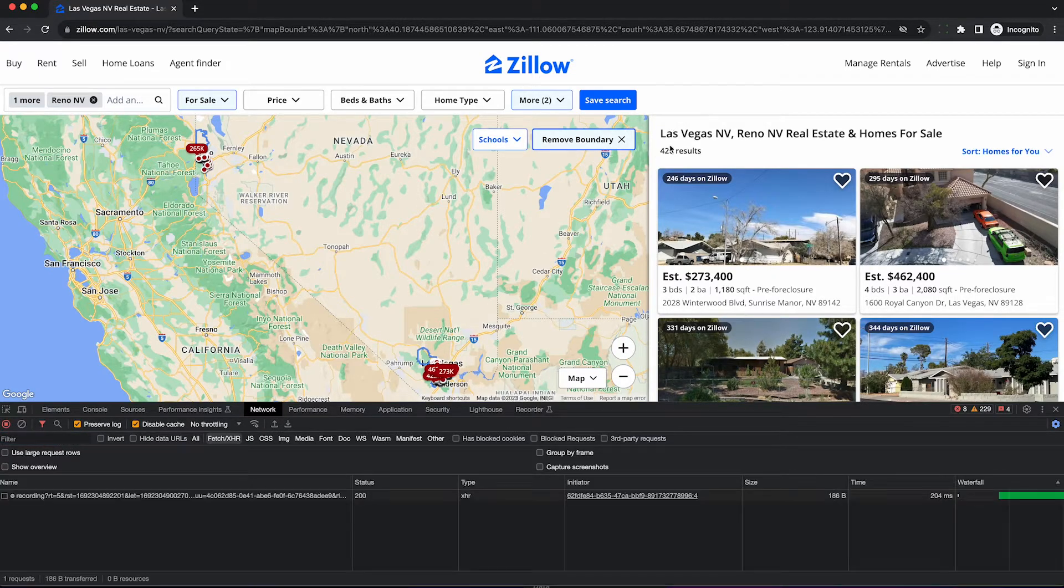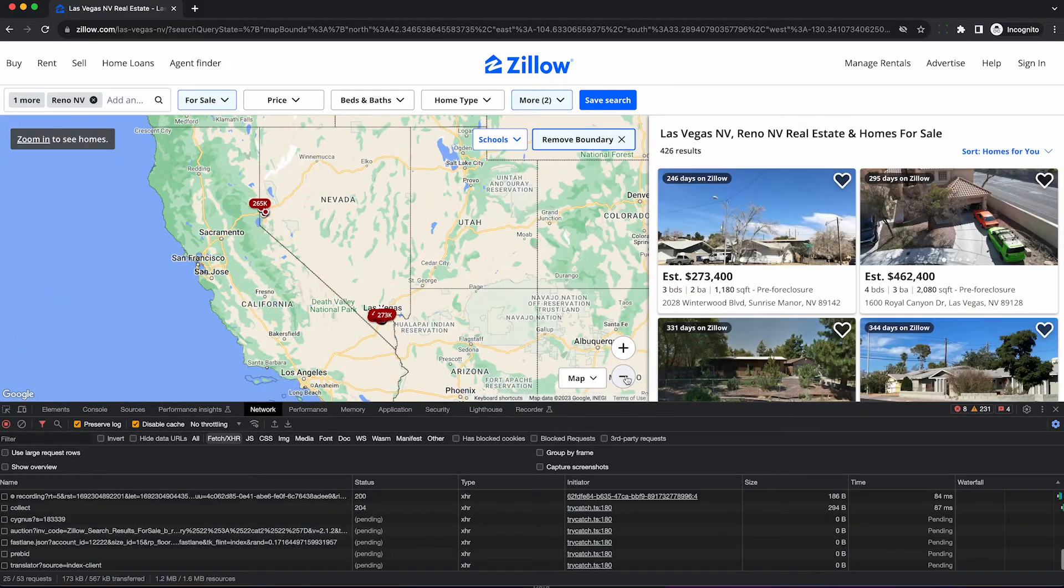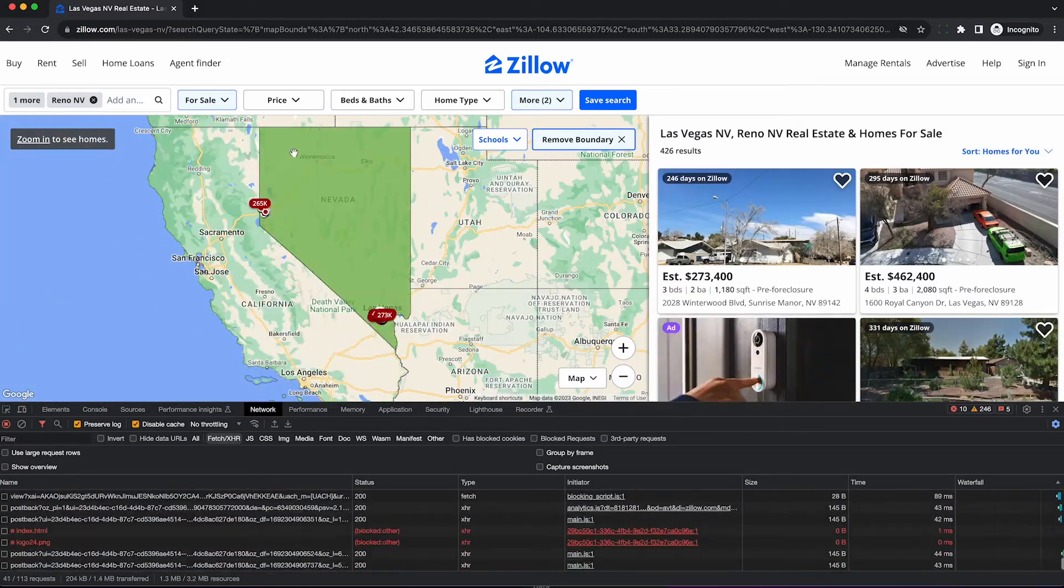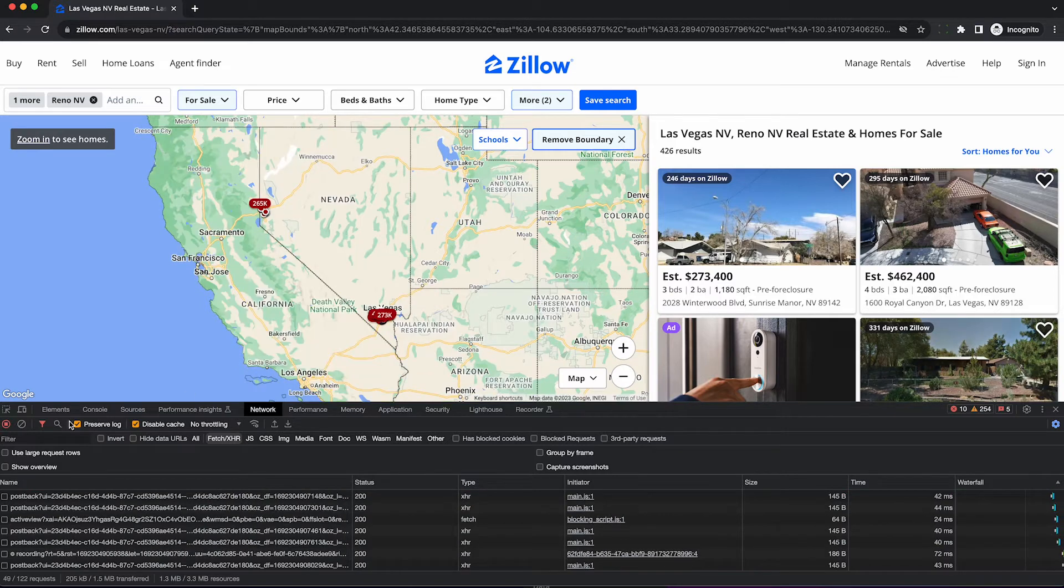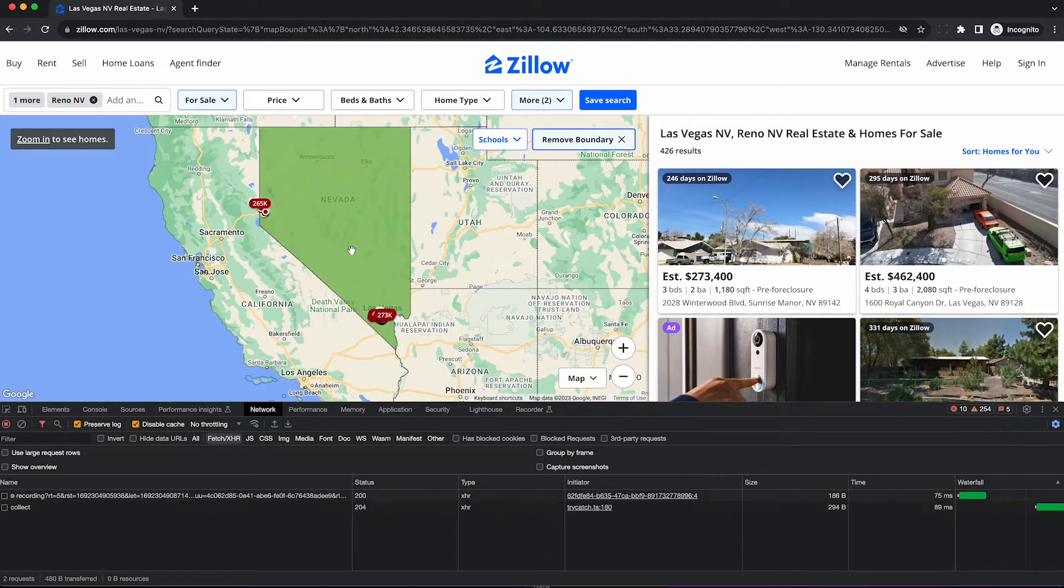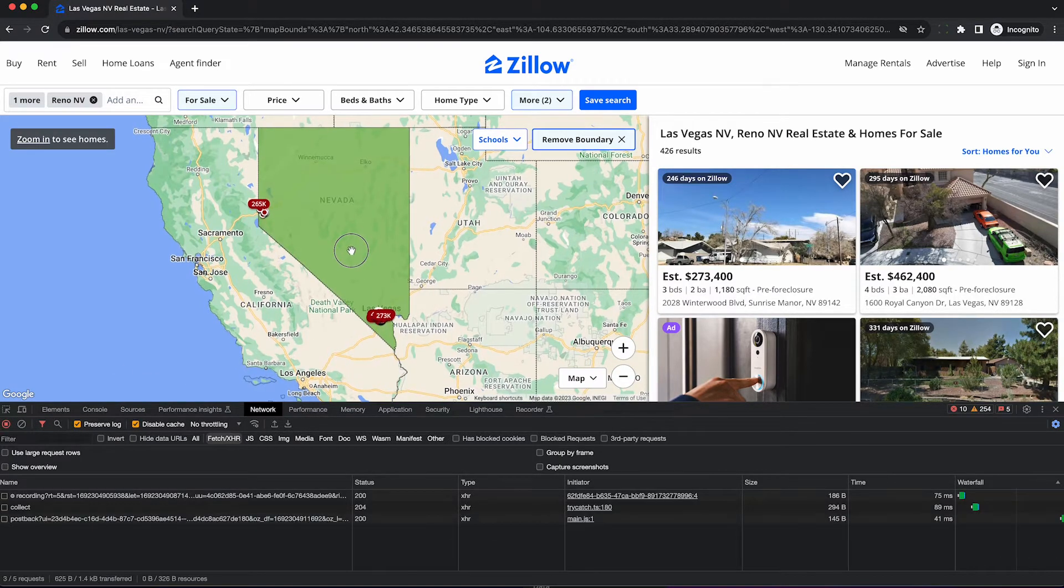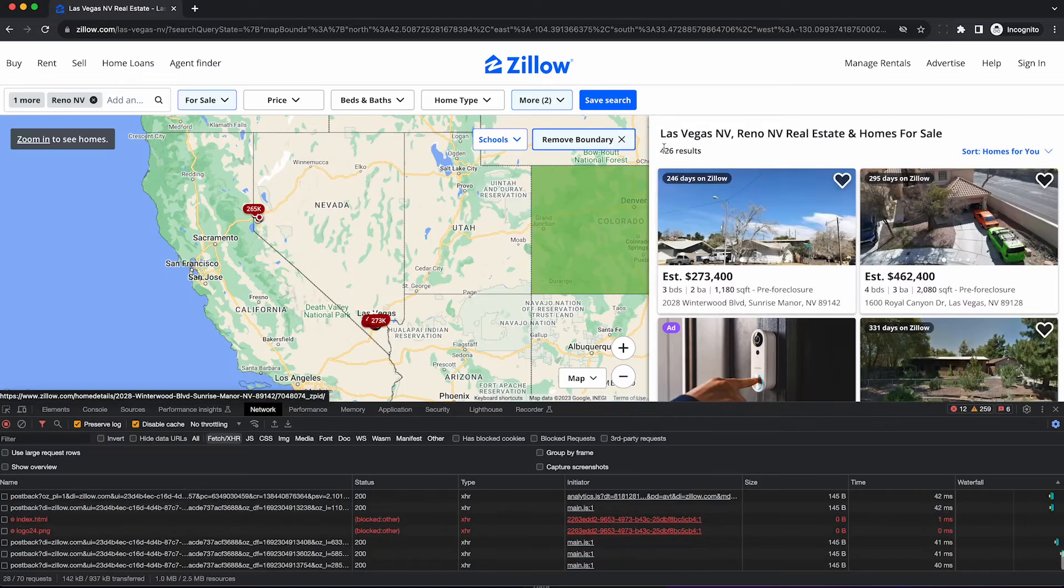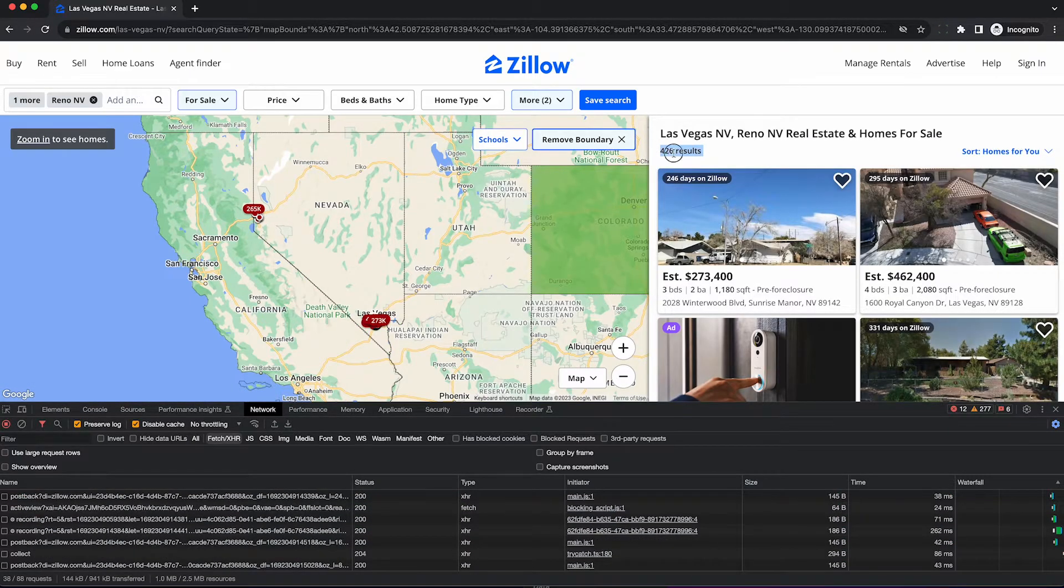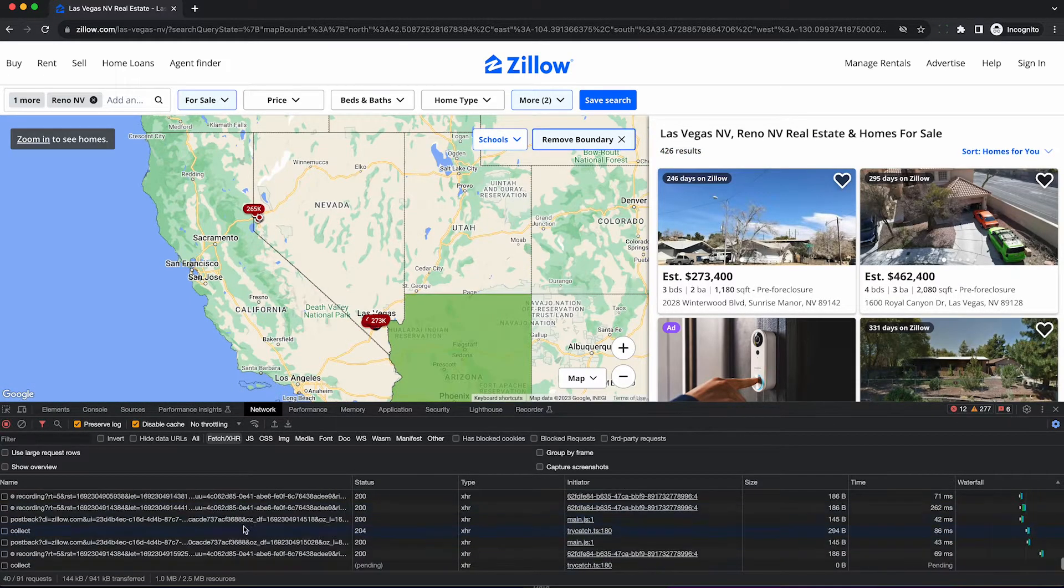Before you scrape the data, double check all the results are here. Sometimes the network pane will screw up the map, so zoom out if that's the case, and then make sure you have all the results here, all 426. Hit clear again so we can start fresh and then just slide the map over to reload the results and that way they'll be captured under the network tab and we can export them so we can scrape them.